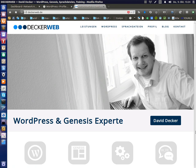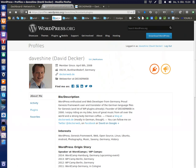Hello, my name is David Decker from Germany, also known as DeckerWeb on Twitter.